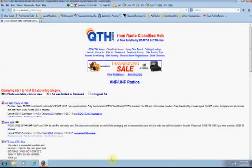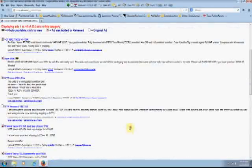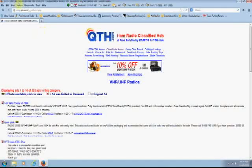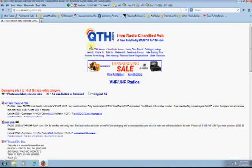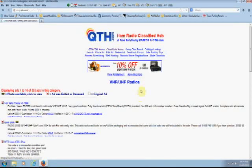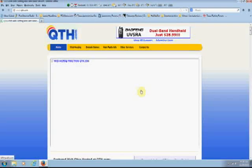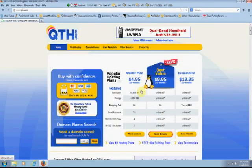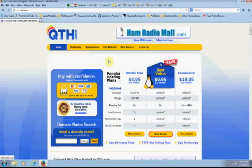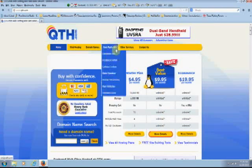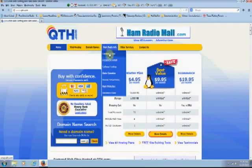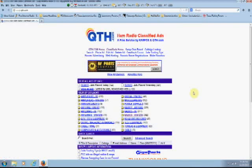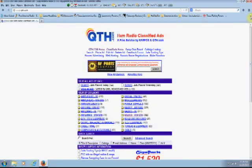One spot would be qth.com. When you first go there, you're going to go to the home screen which looks like this, and you're going to wonder where are those radios. What you need to do is go up here where it says ham radio info and click the classified ads, and you'll go right here.